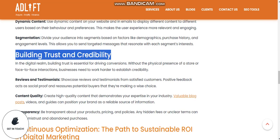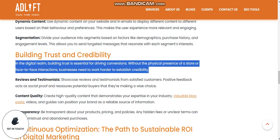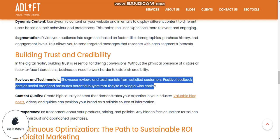Building trust and credibility: in the digital realm, building trust is essential to driving conversions. Without a physical store or face-to-face interaction, businesses need to work harder to establish credibility. Showcase reviews and testimonials from satisfied customers — positive feedback acts as social proof and reassures potential buyers. Create high-quality content that demonstrates your expertise in your industry through valuable blog posts and videos, positioning your brand as a reliable source of information.